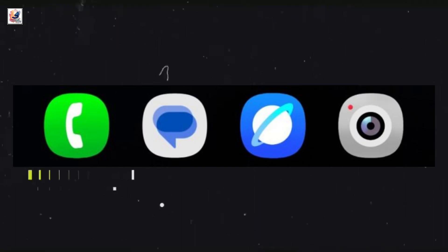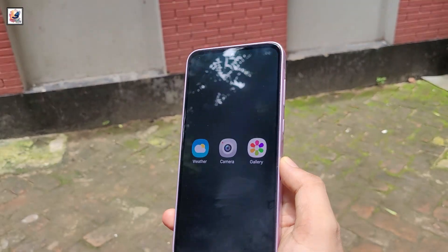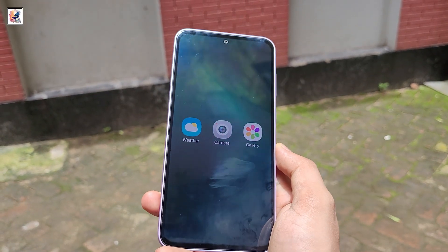Based on all the leaks so far, Samsung appears to be planning some major design changes with One UI 7.